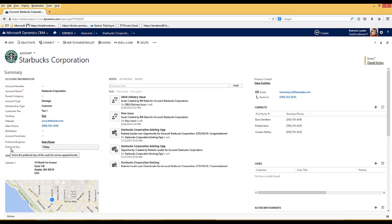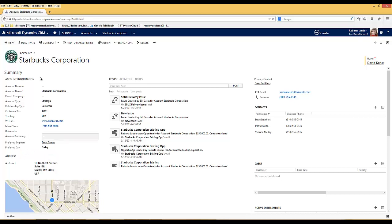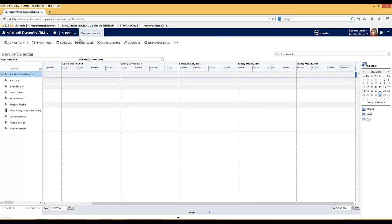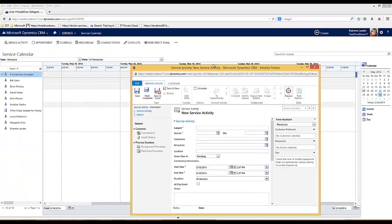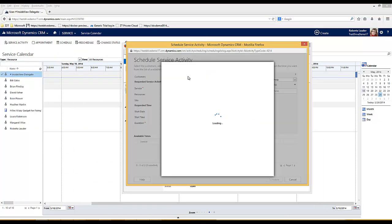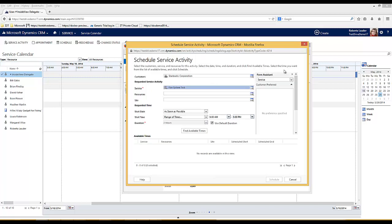Within the service calendar when we're scheduling services we can take this information into account. This time I'm going to schedule a service activity for Starbucks and take into consideration any preferences that they've expressed.